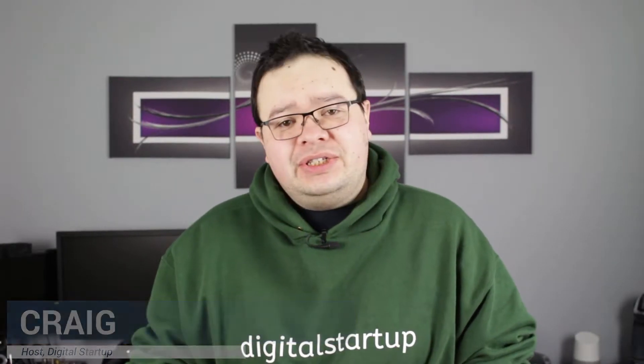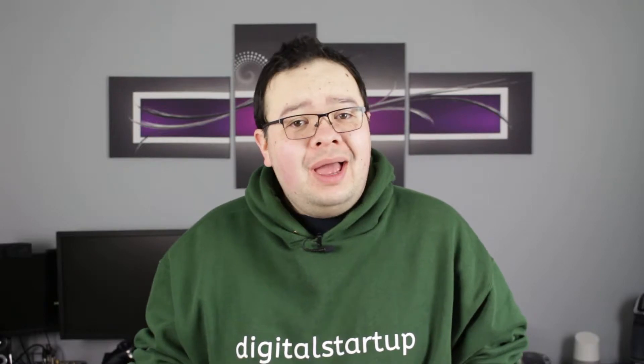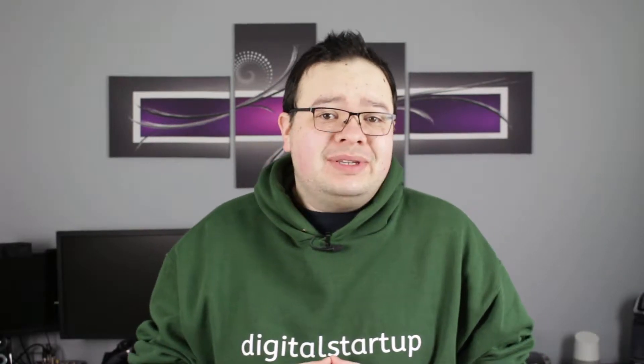For those of you who don't know me already, my name is Craig, host of Digital Startup, breaking down tricky tasks into simple steps so you can build a successful online store. In this series, I'm going to be creating an e-commerce store from scratch using Magento 2, and I'm going to tailor the store around selling cases for eyeglasses.